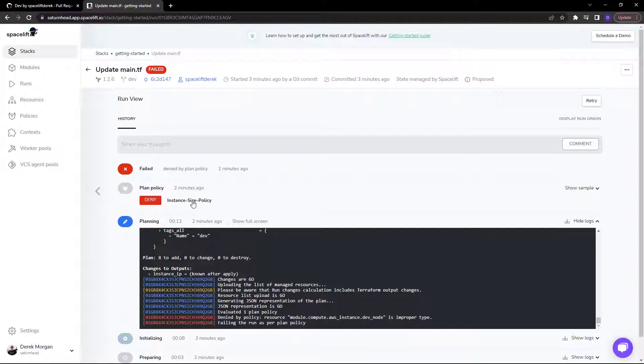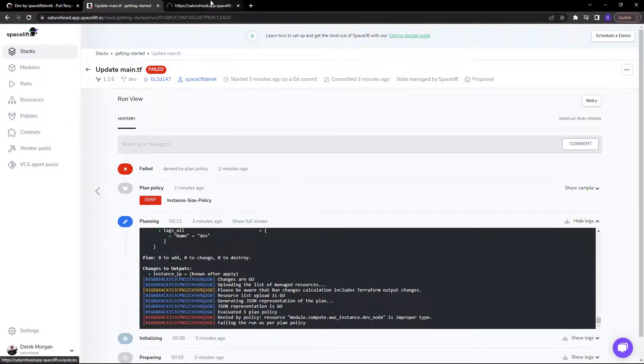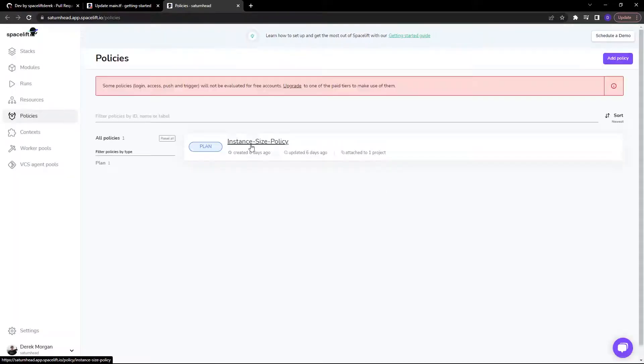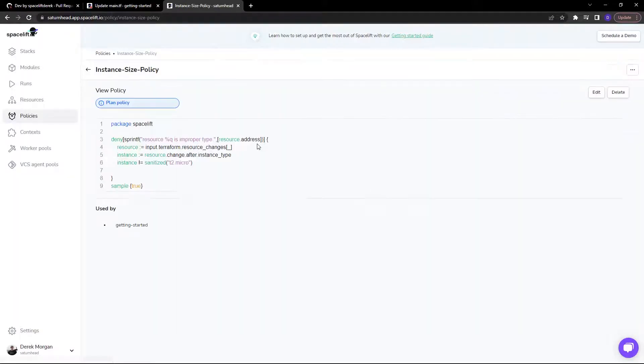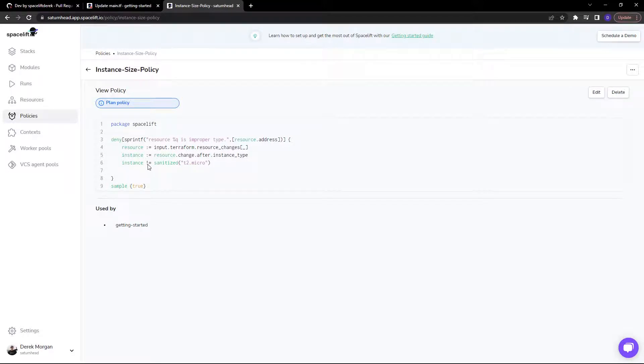Now this policy, which is an open policy agent policy written in RAGO, determined that a T2 dot micro is not acceptable. If we take a look in policies, you can see here we have an instance size policy that checks to make sure that the instance is T2 micro.